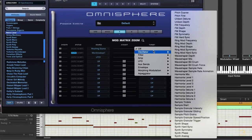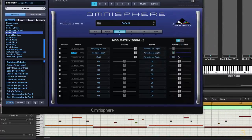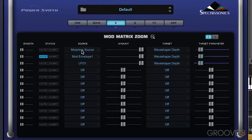So I'm going to go to oscillator, and I'm going to choose wave shaper depth. So this virtual source now, morphing source, is going to modulate the wave shaper depth.